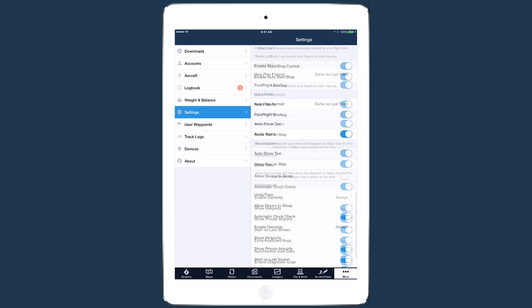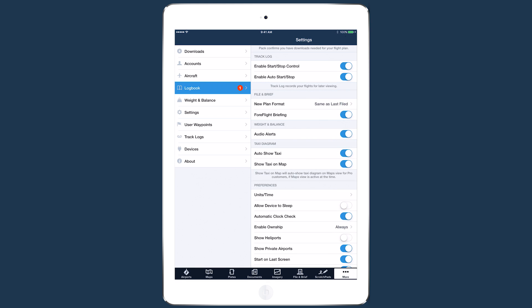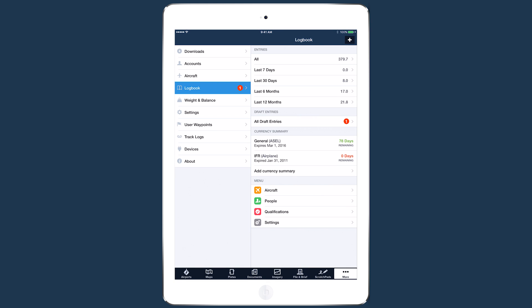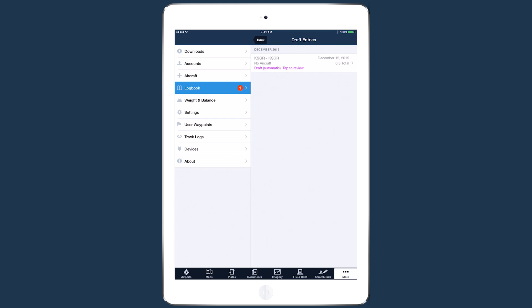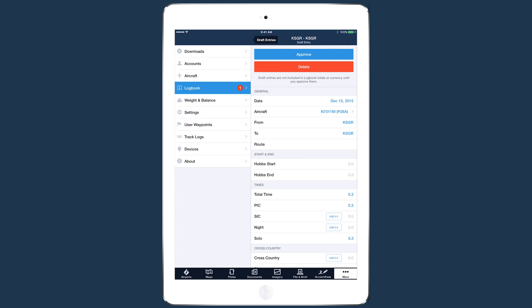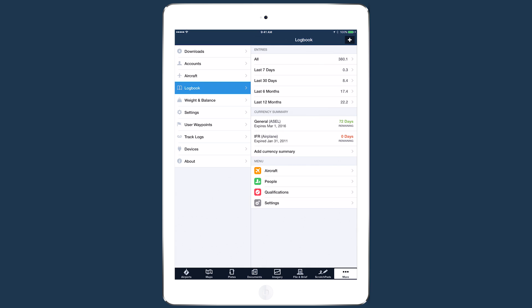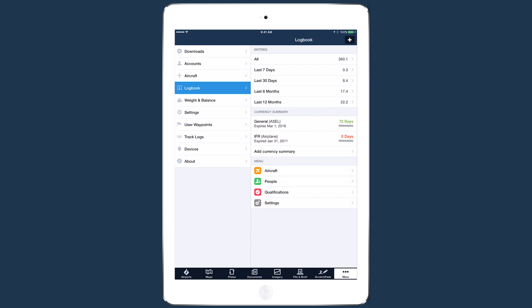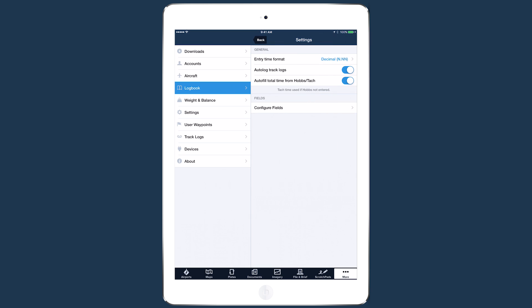If your subscription plan includes logbook, newly recorded track logs are automatically made into draft entries, allowing you to review or edit their information and then approve the new entry. You can disable this feature by going to logbook settings and turning off auto log track logs.